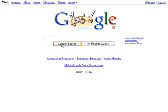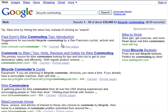To begin, open a browser window and go to the Google search page. Type the words 'bicycle commuting' in the search box, and then hit the search button. I get 630,000 hits.